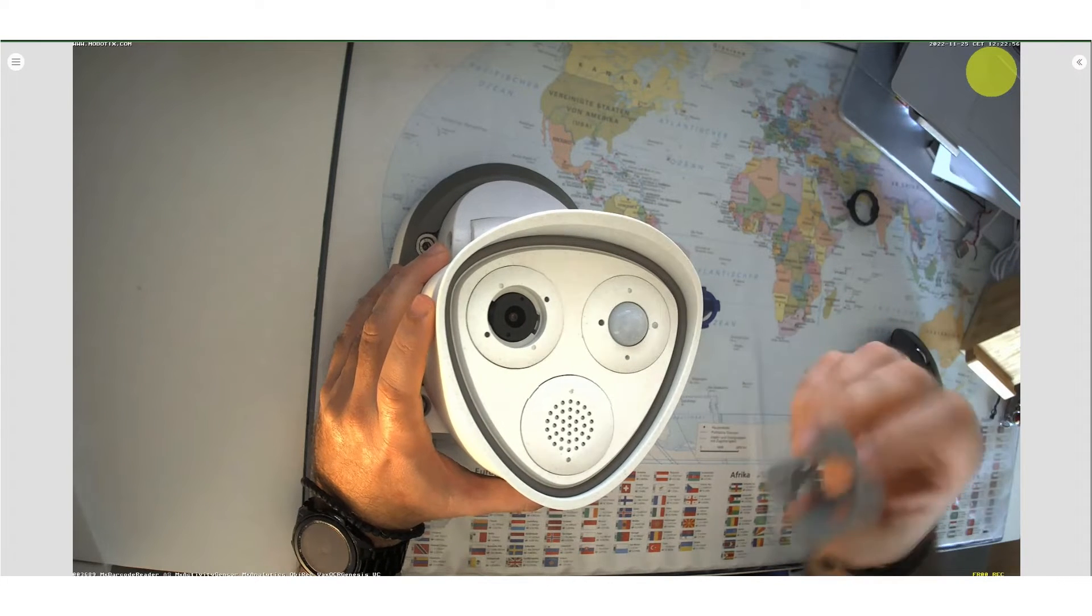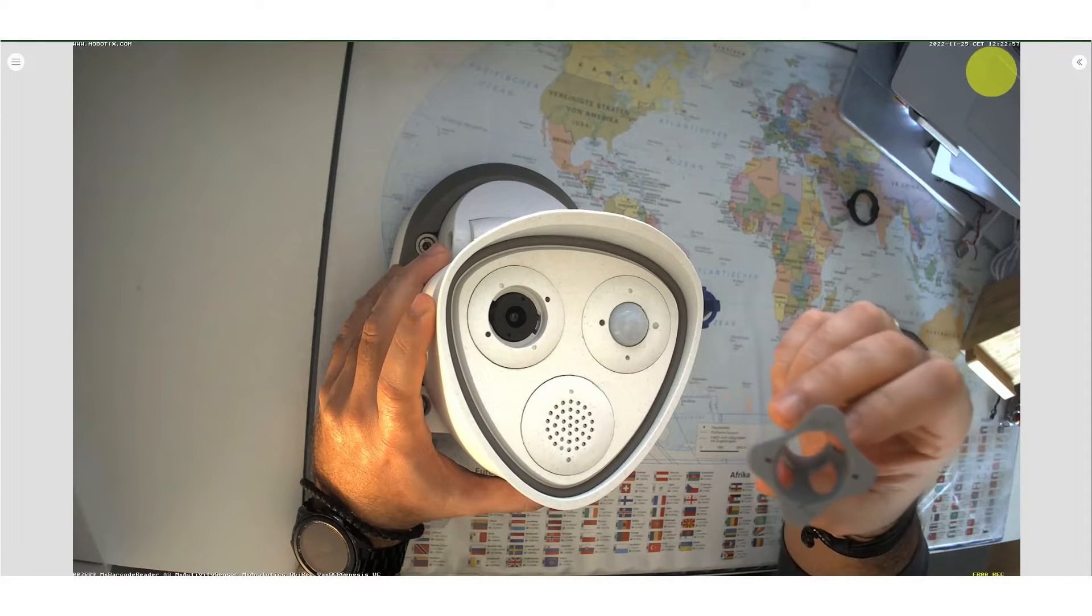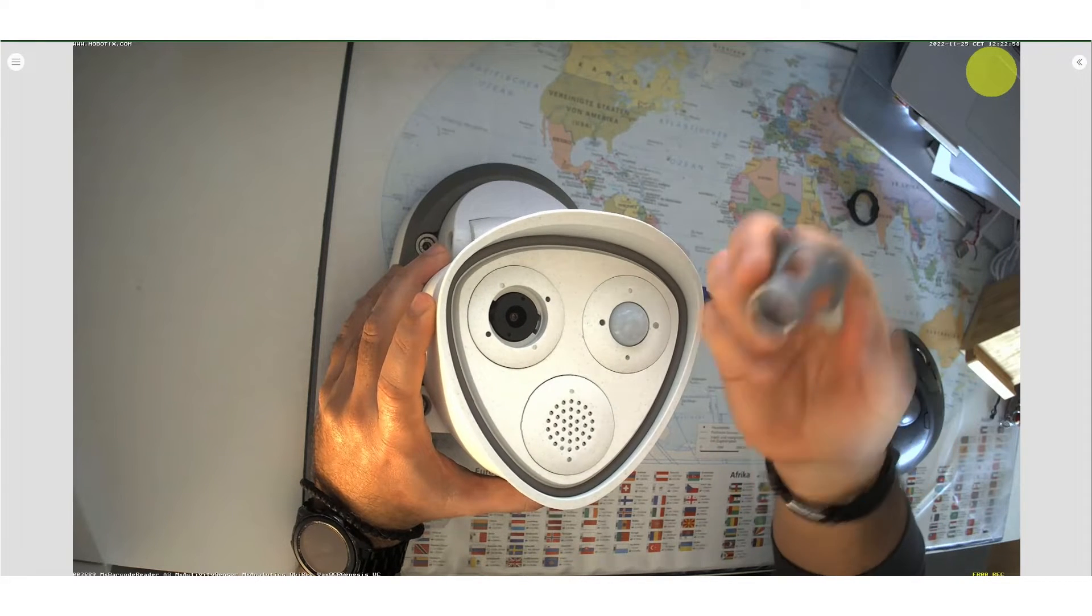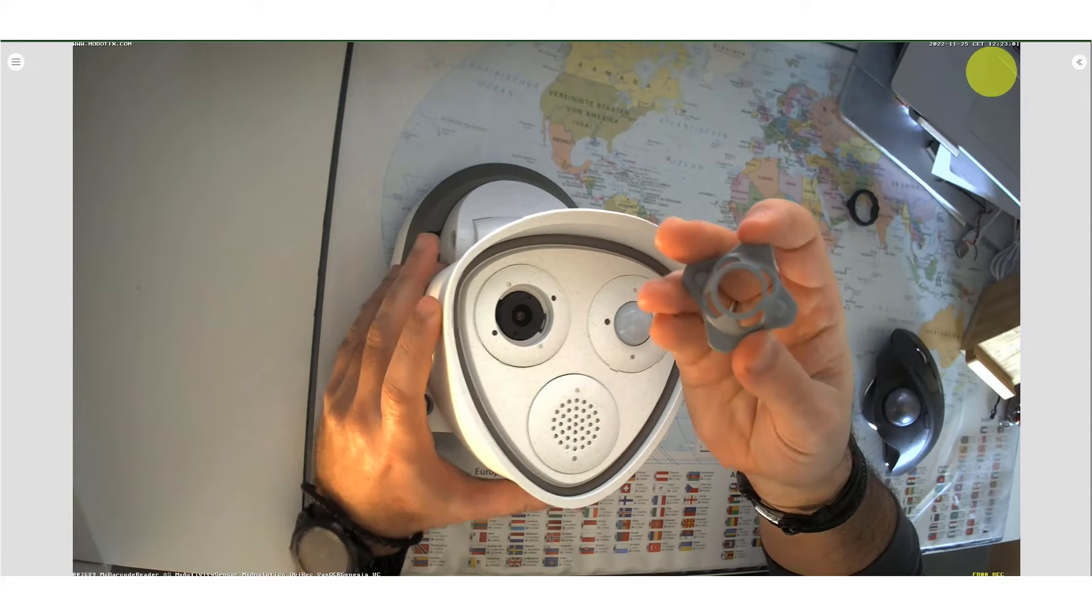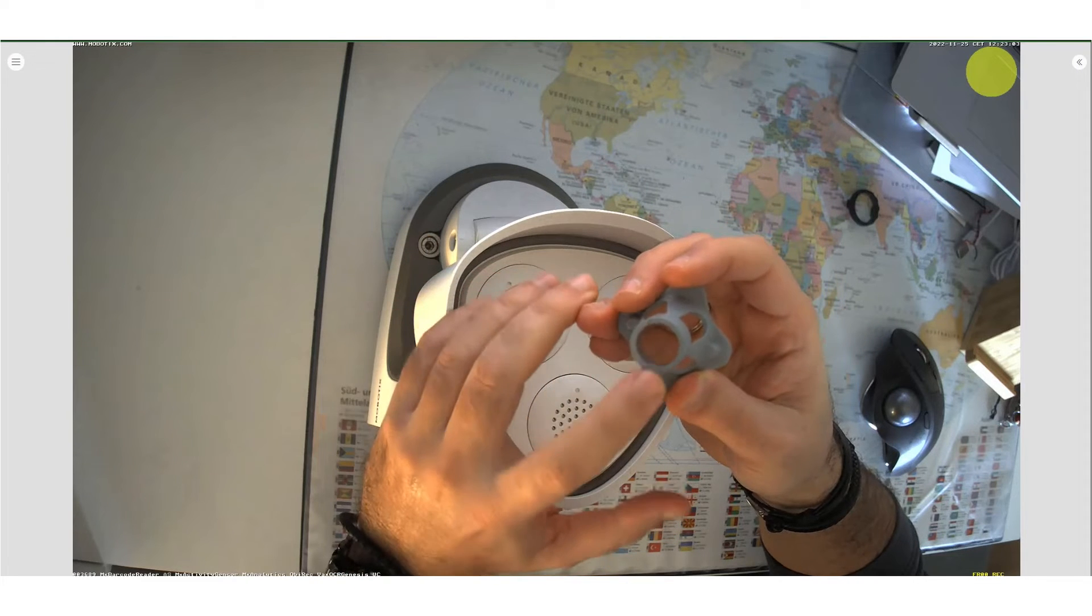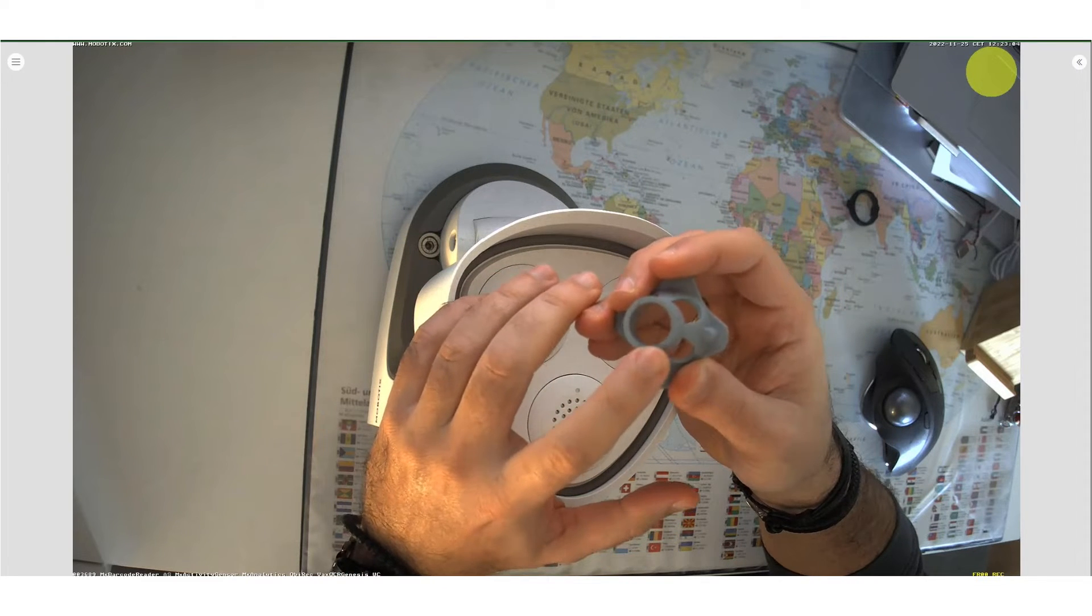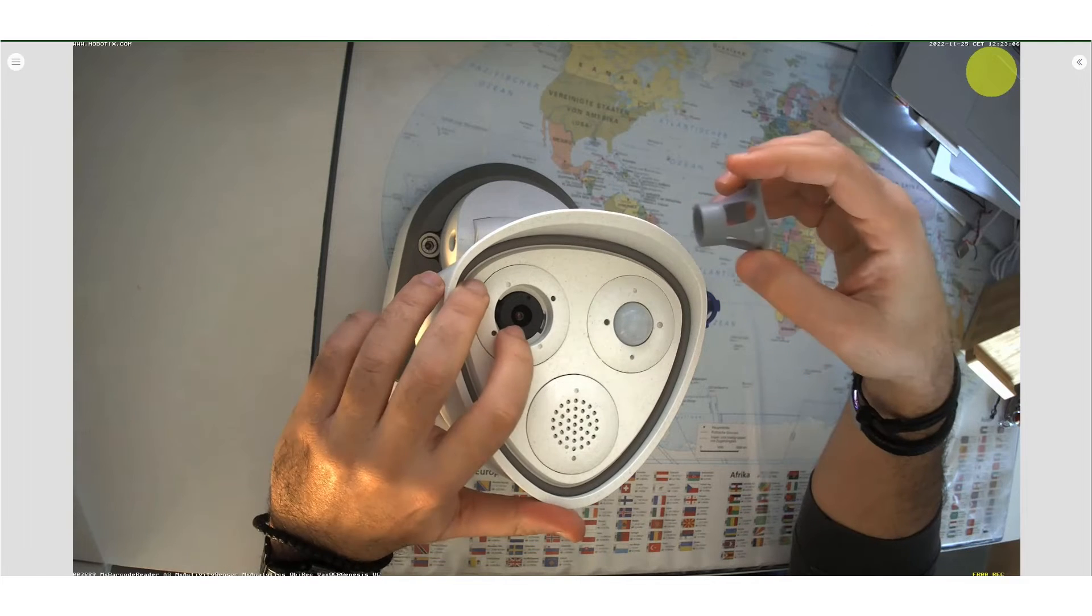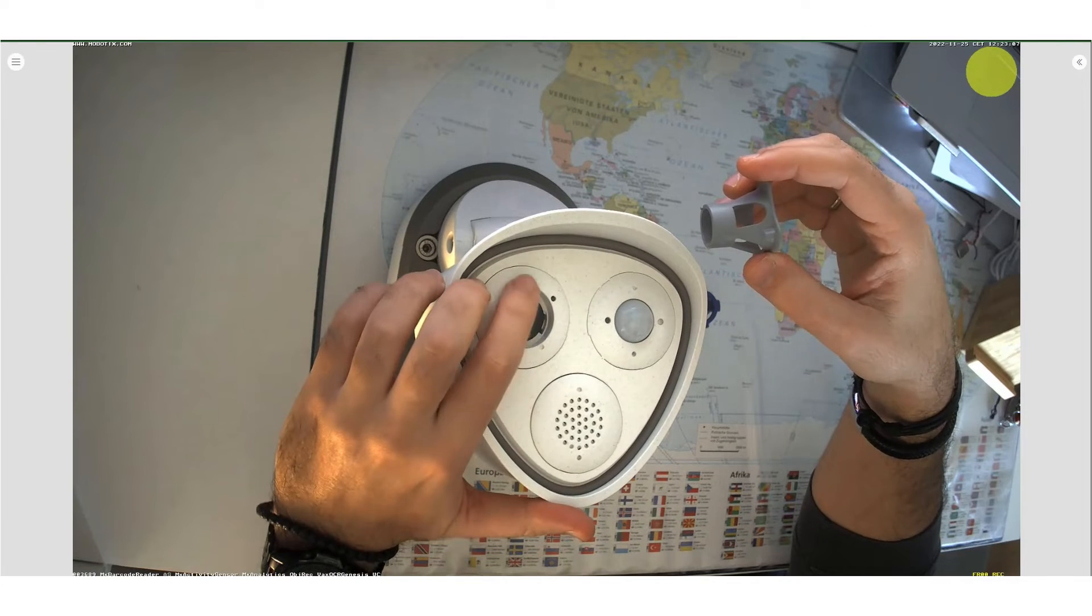Now we pick up the gray key. On the narrow side, locate the two bumps and place them on the holes of the center. Rotation in both directions is possible.